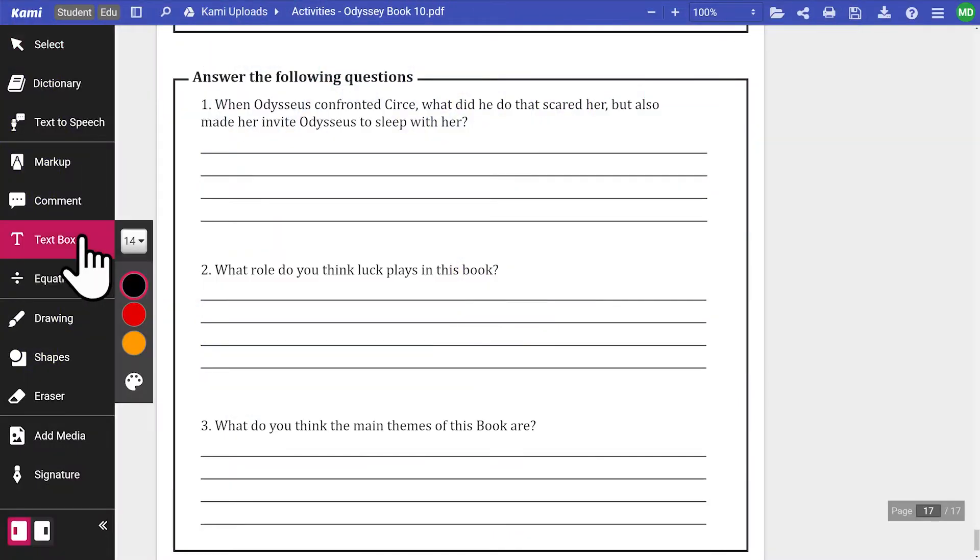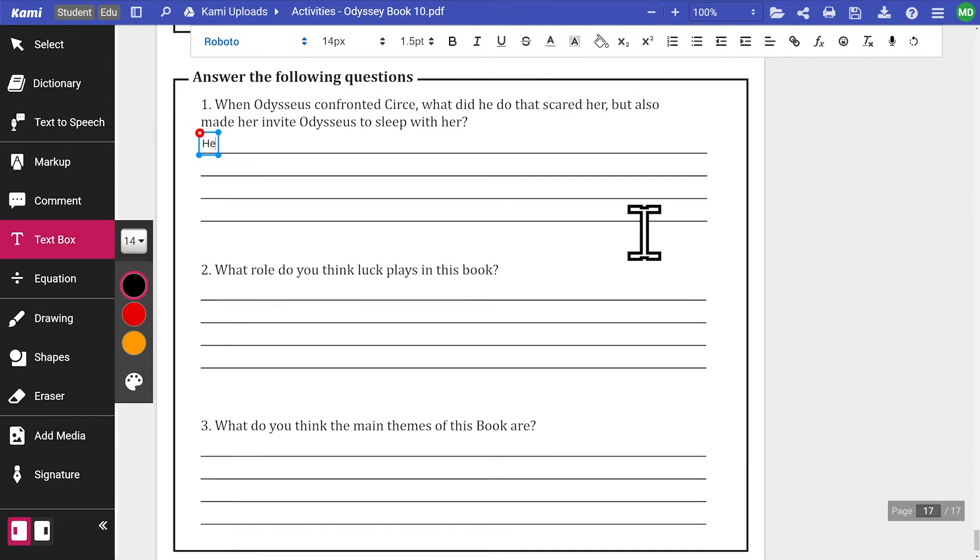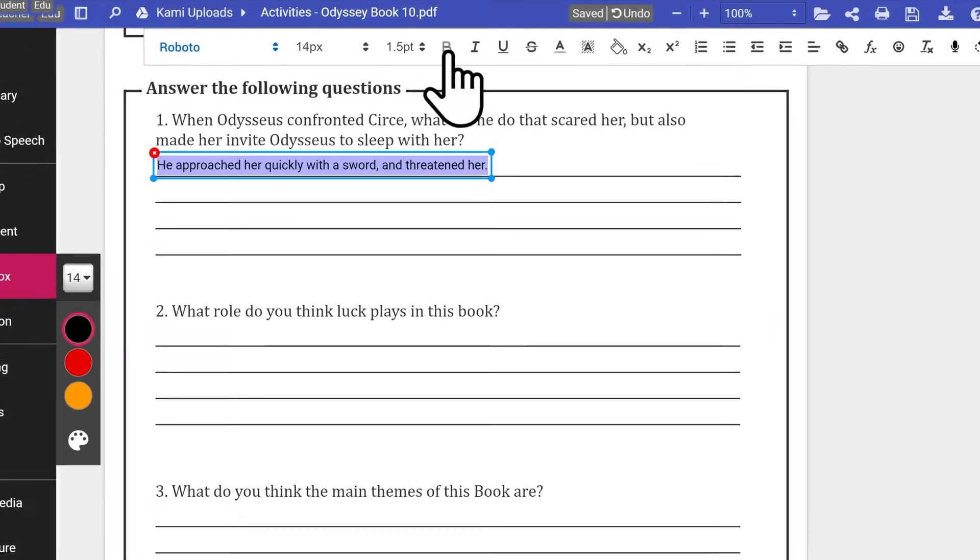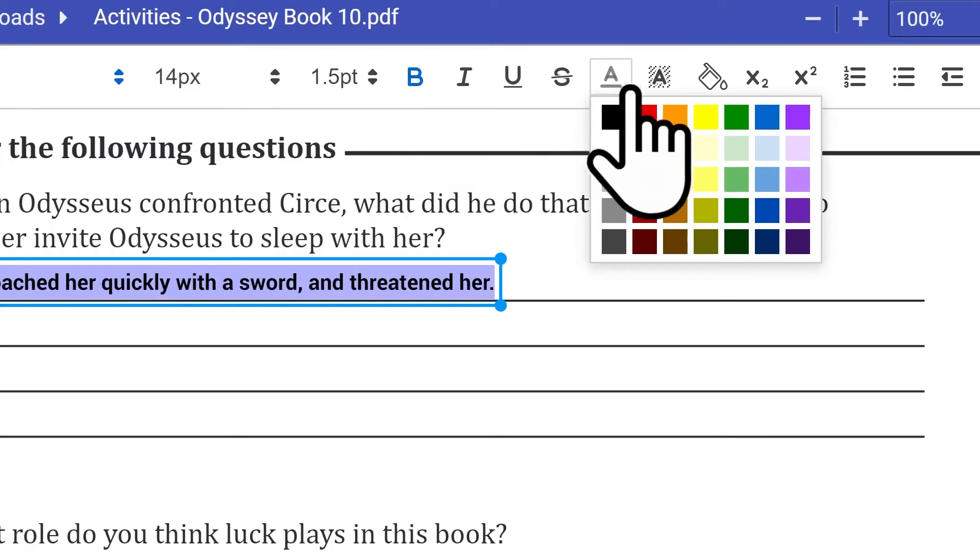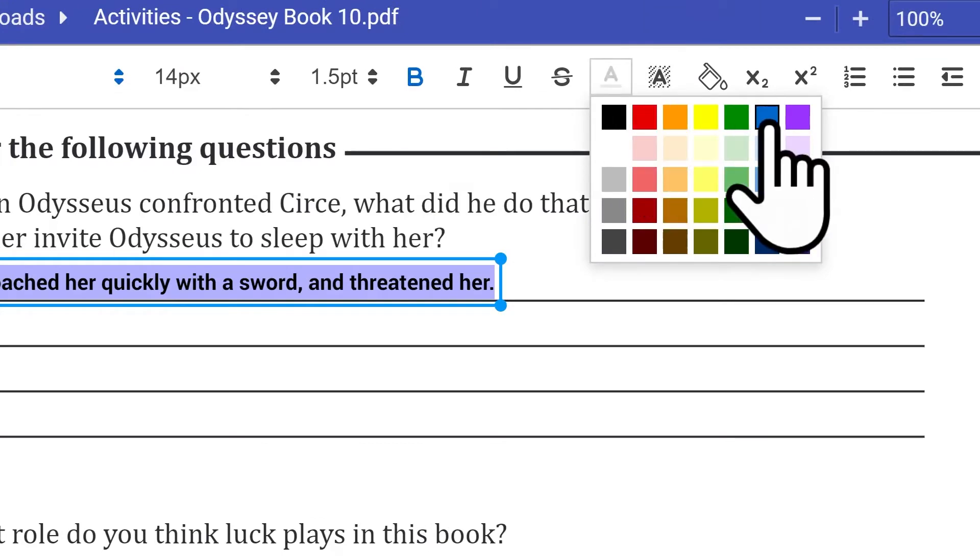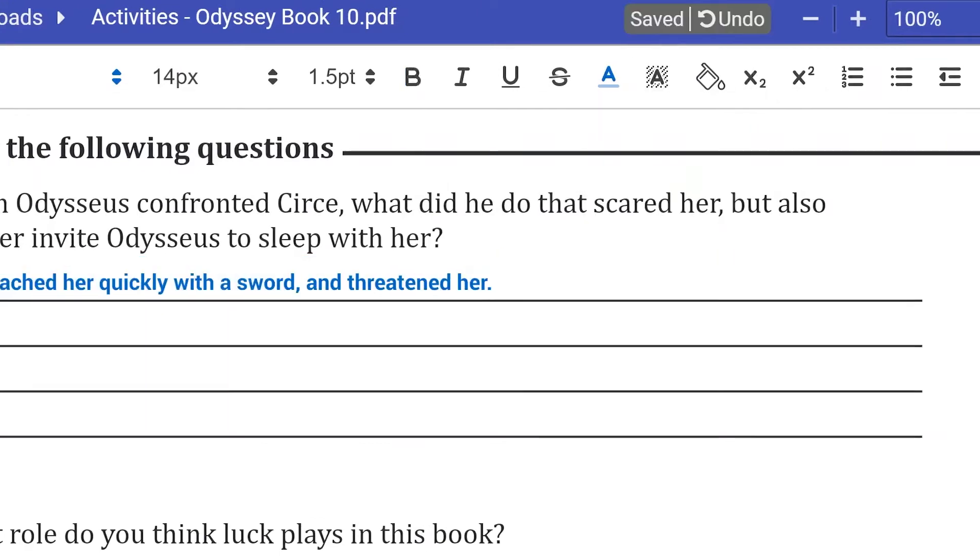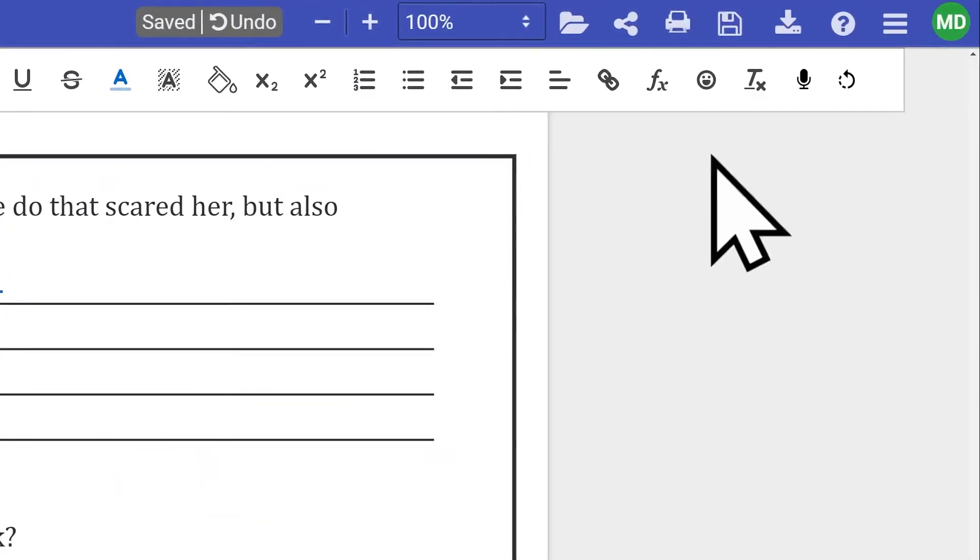The text box tool is perfect for leaving text on the document. It's easily customizable with the rich text editor and even gives your students the ability to voice type their text annotations.